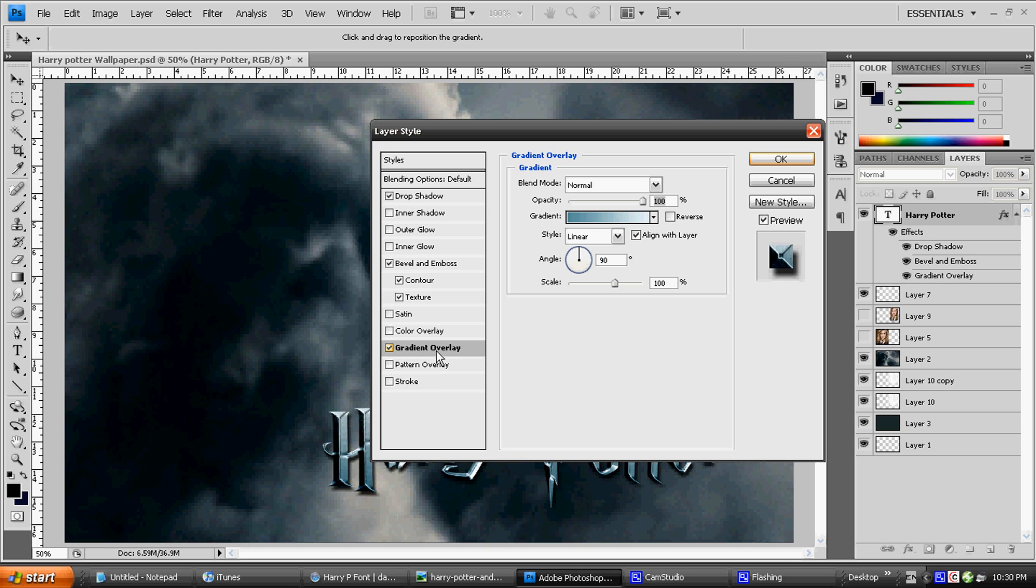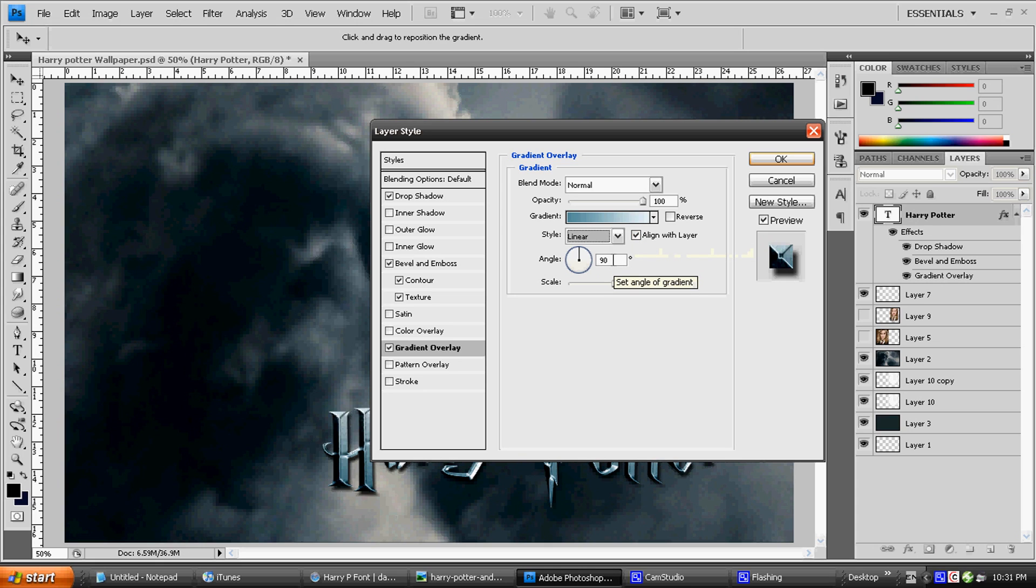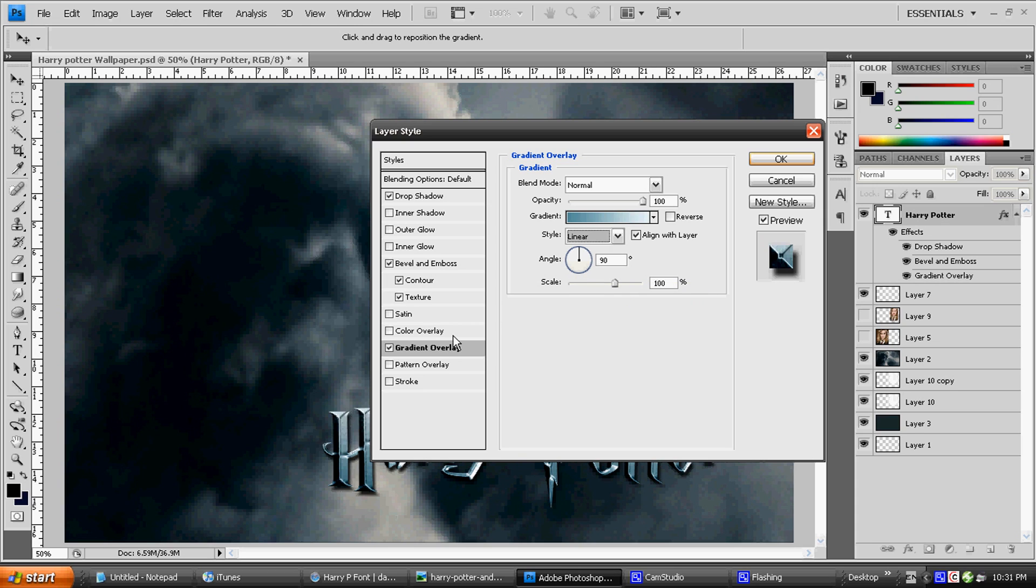For Gradient Overlay still, we're still on that. Reverse is ticked off. Linear is on style with Align with Layer ticked. Angle is 90 degrees, scale is 100%. And now we're moving on to Drop Shadow.